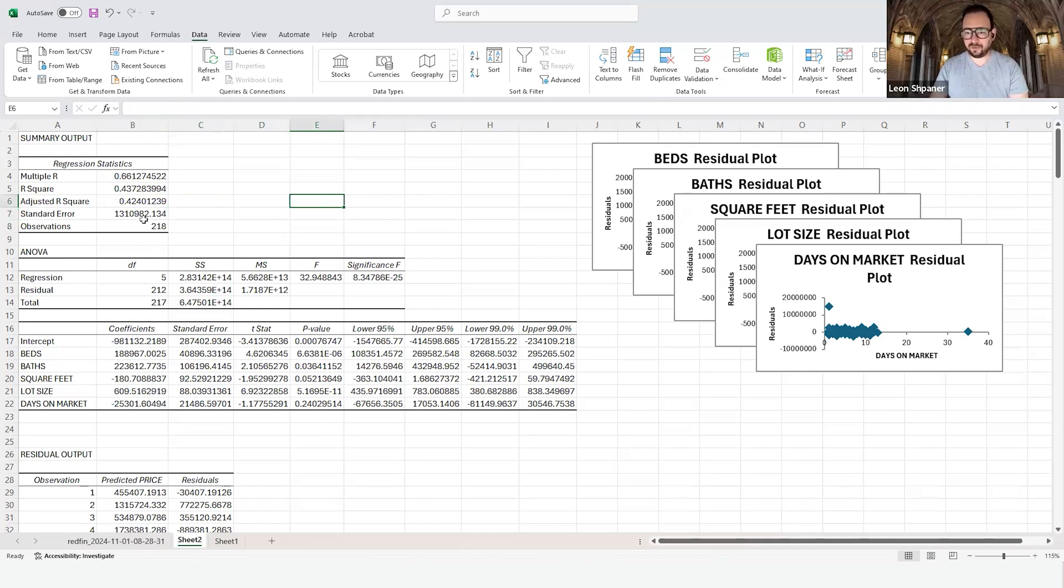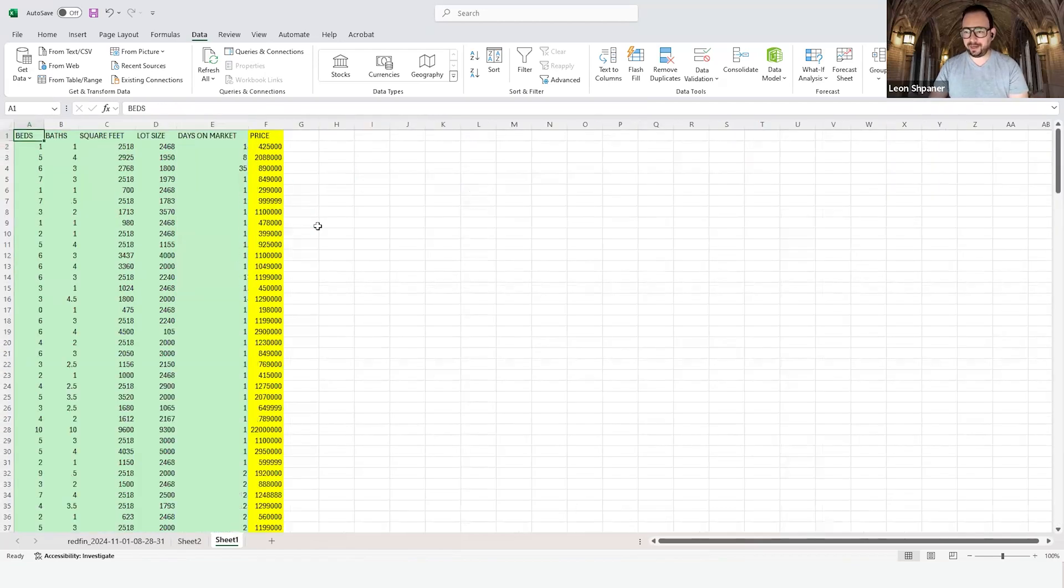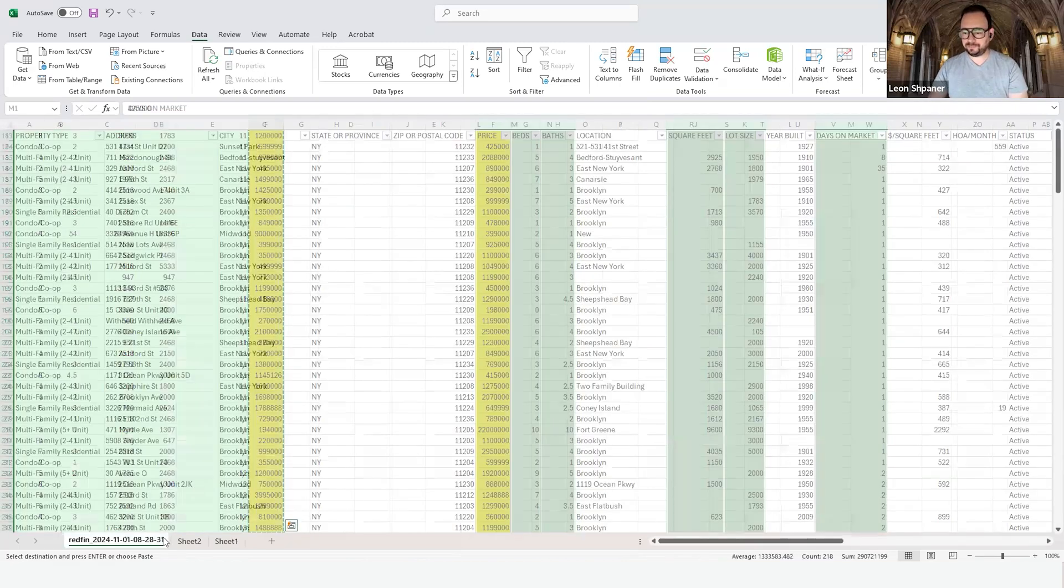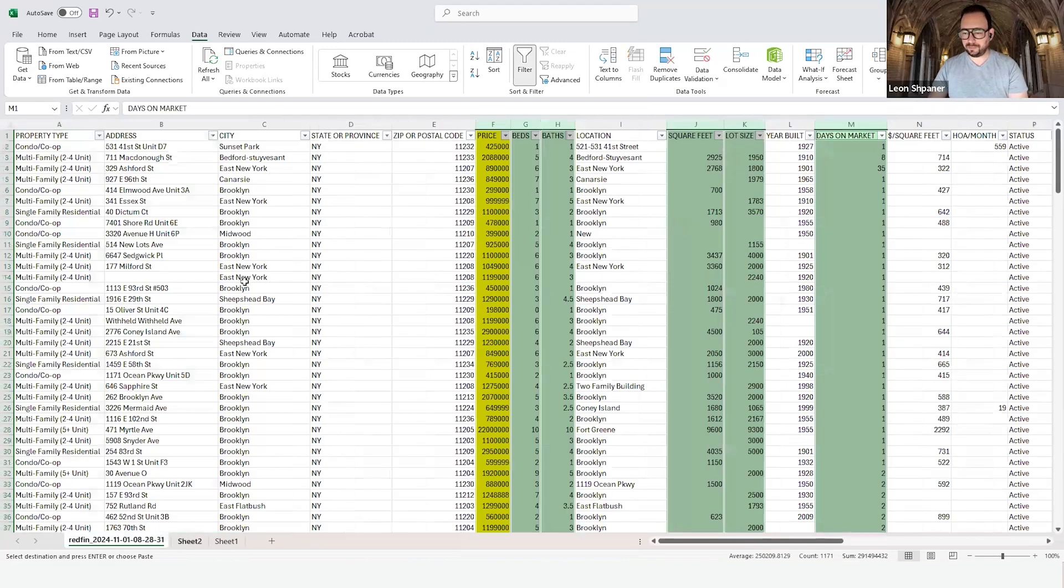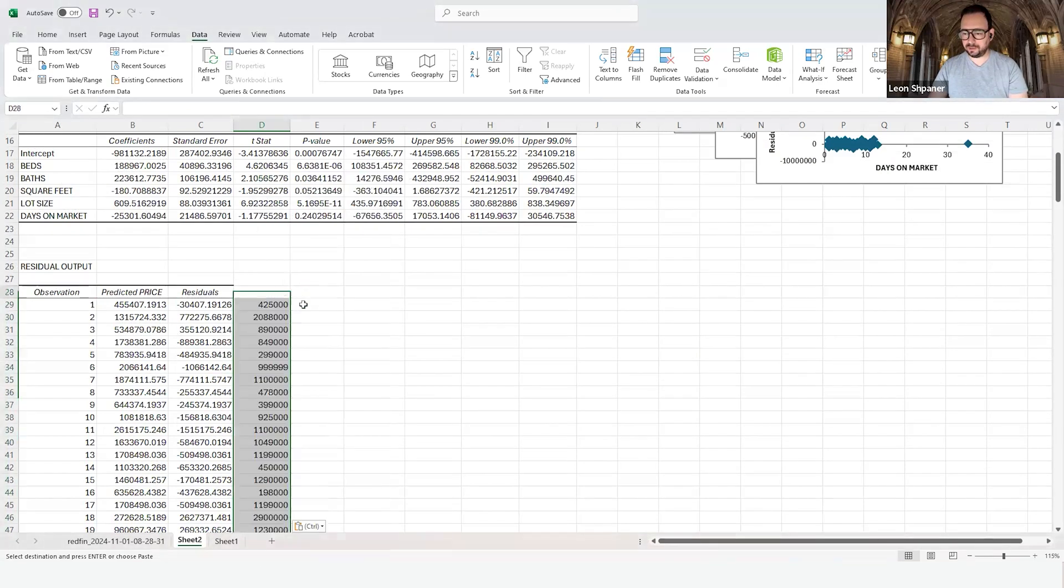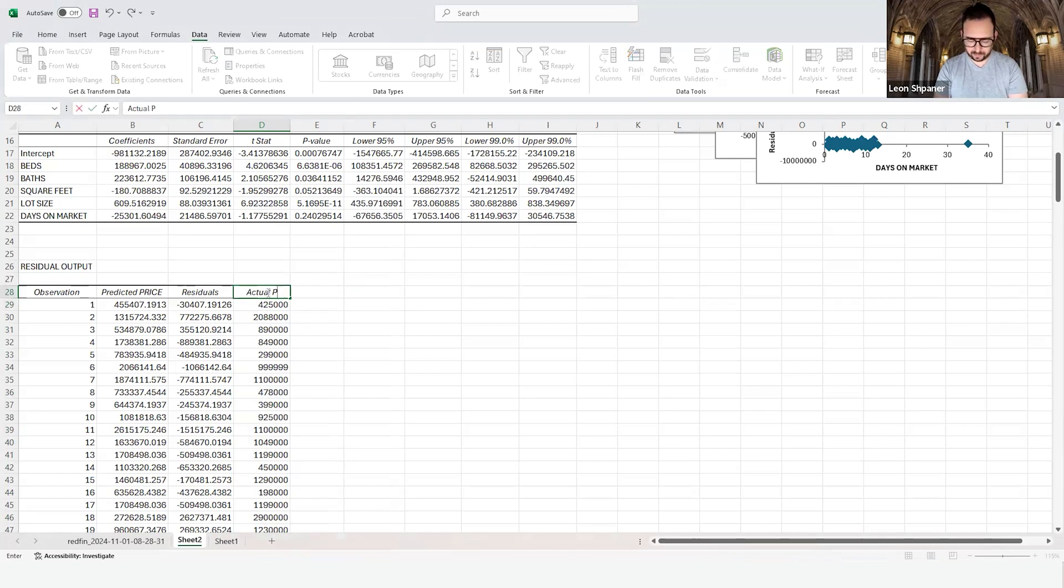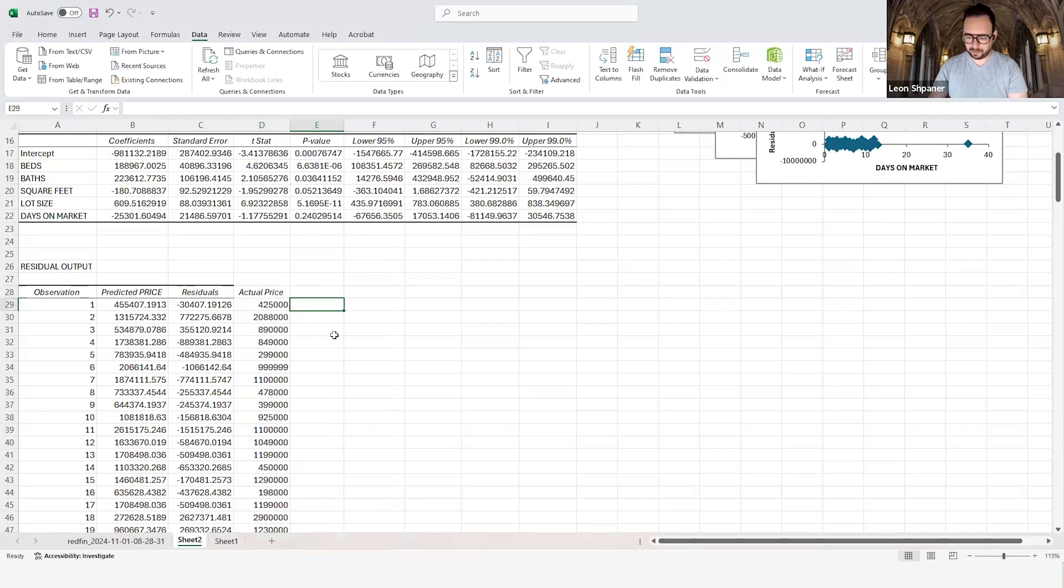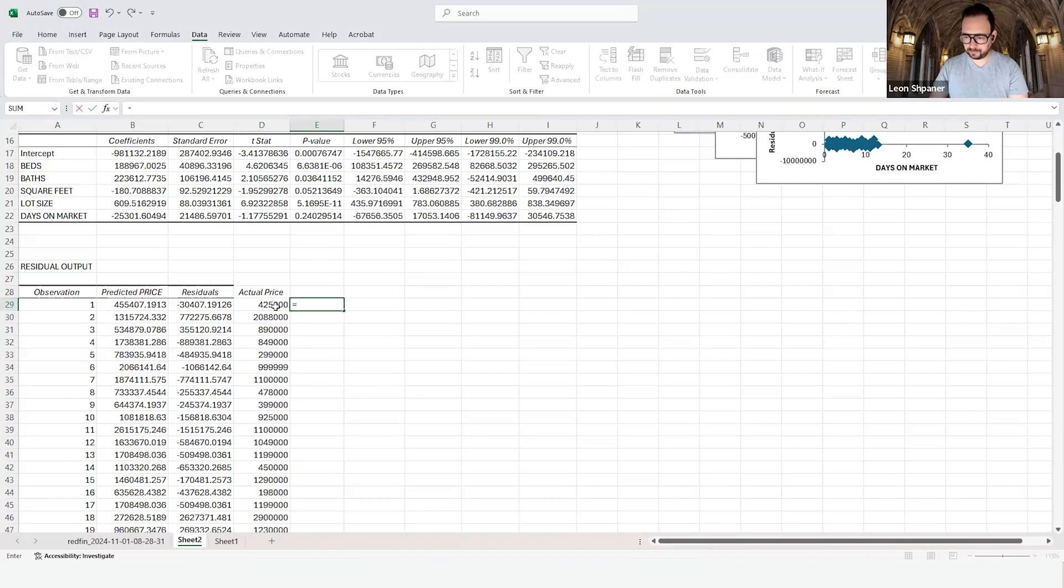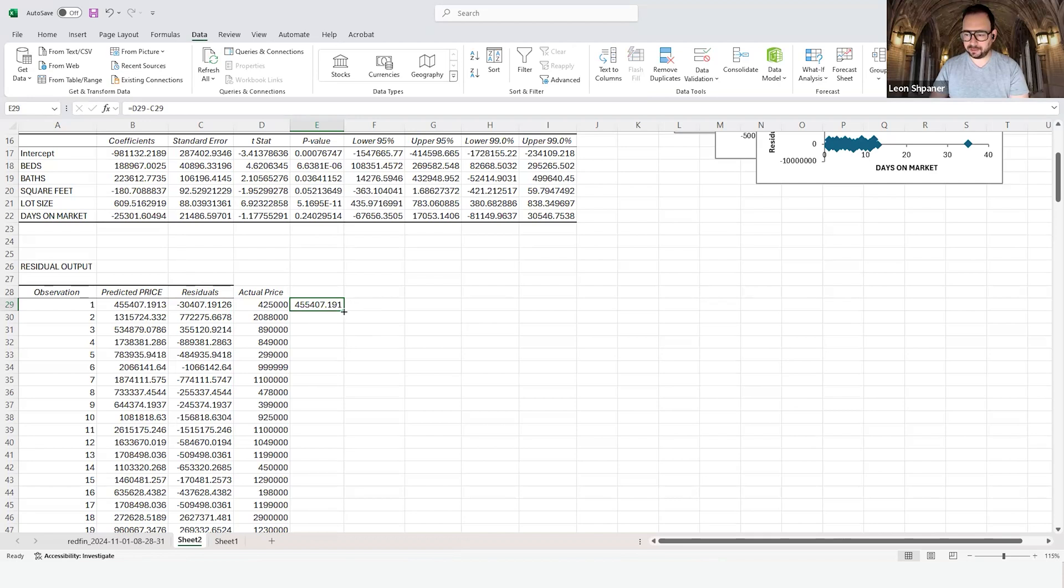We have the predicted price, and what we did last time is we connected this to the actual price. So let's go ahead and copy that over. Let me just call this the actual price. When we subtract the residuals from it, that gives us back the predicted price.